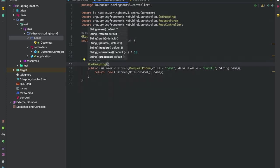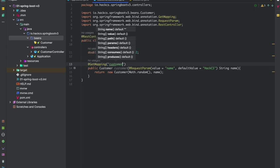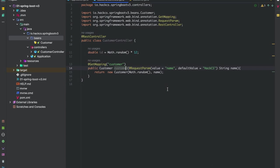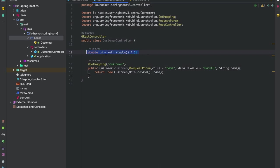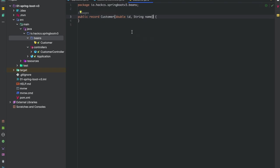One thing missing is we need to define our endpoint. We have annotated with the RestController because this is a REST API. We've created our unique ID and created our GetMapping annotation. We have our customer method with a request parameter of name with default value hackcs, and we're returning back our customer object.